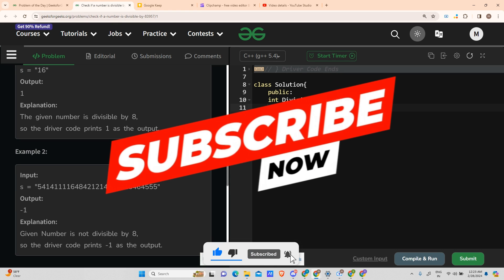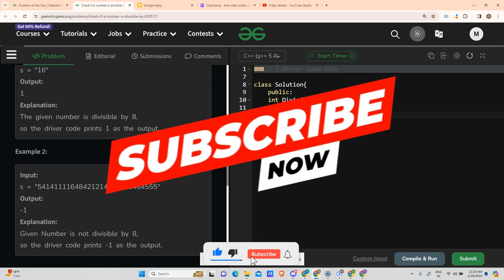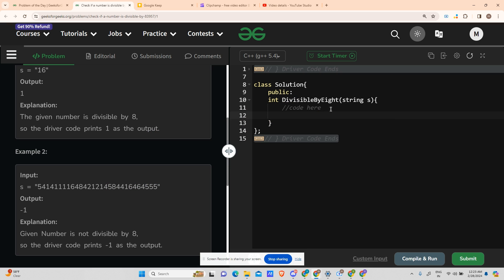In the meantime, please subscribe to my channel as it gives me a lot of motivation, and if you're liking the video please hit the like button. If you have any doubts, comment below and I will get back to you.